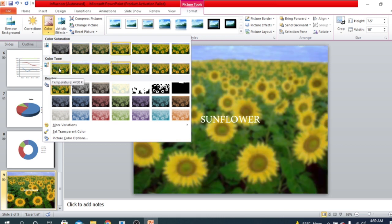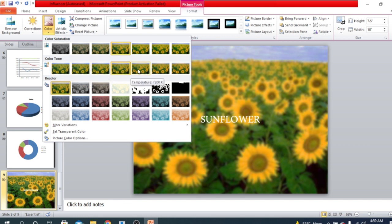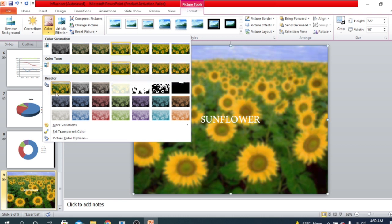Then we have Color Tone. There is a cool tone and a hot tone. Here is Temperature — 4070K is the cool tone. If you go right, the temperature will increase, and at the far right we have the hottest tone. I'm going to use the cool tone.